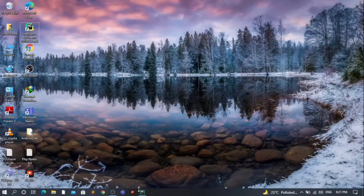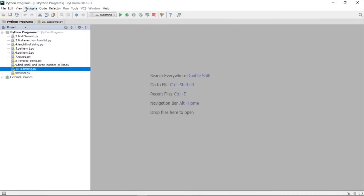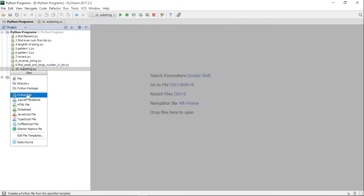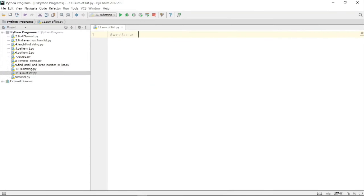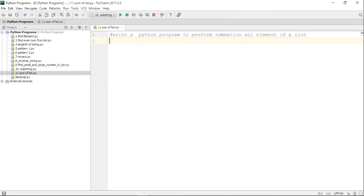Hello, my dear friends, welcome to the Python programming playlist. In this video we are going to see another operation that can be performed on the elements of a list, and that operation is summation of the elements. Given a list, we will be adding — that is, doing the summation of all the elements. We will take a list as input from the user and perform the summation in two different ways.